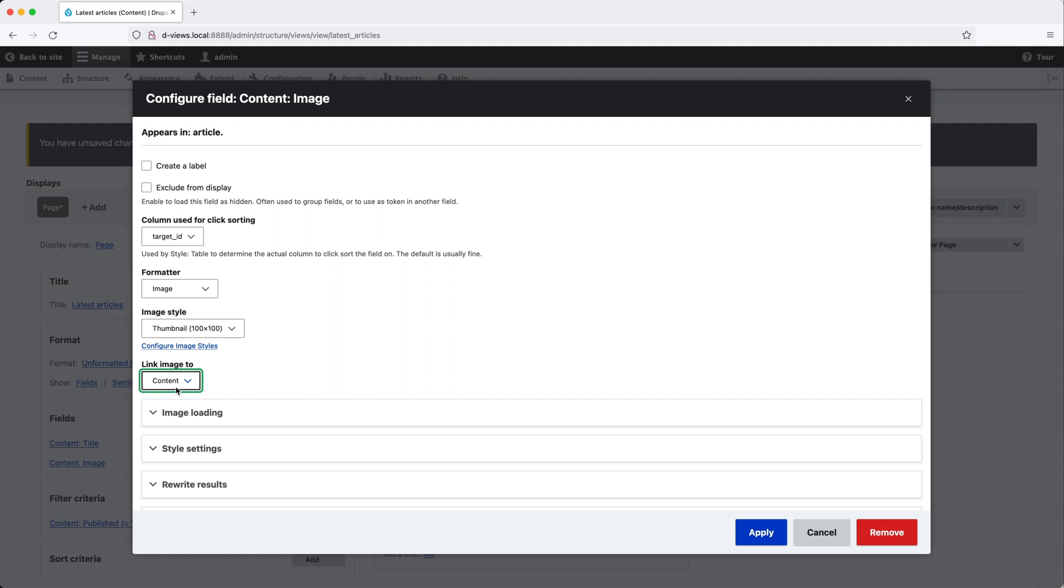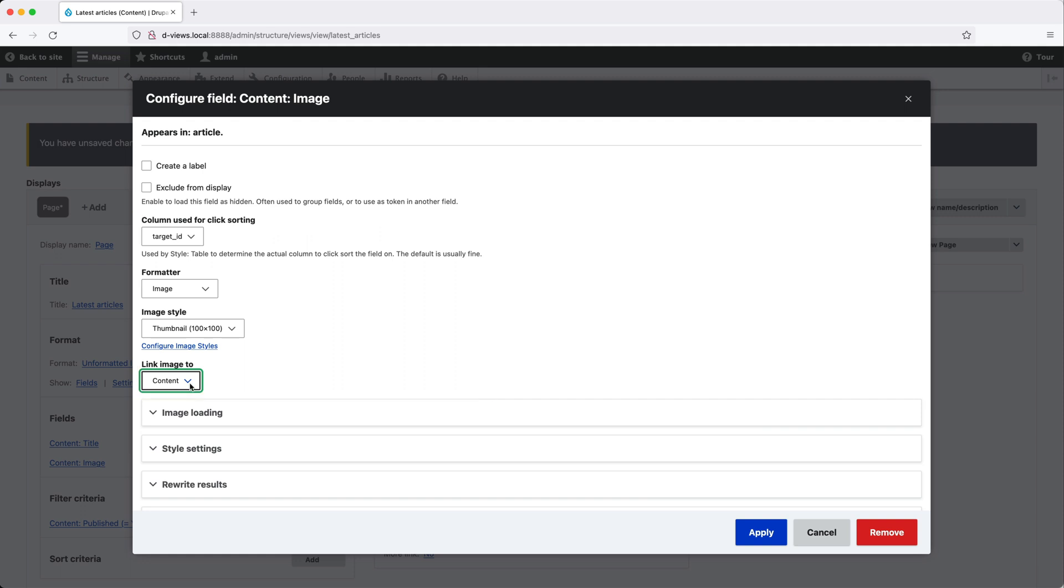Now, one thing I should mention is that the options here in the center change depending on the field type. Because this is an image field, we can select the image formatter and also the image style. So let's go ahead and click on apply.